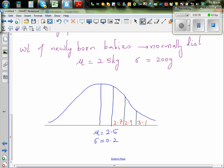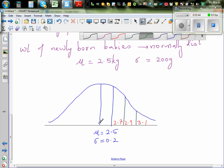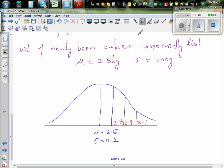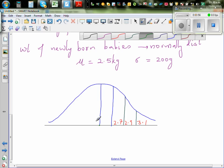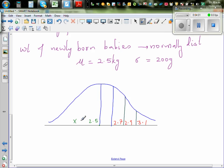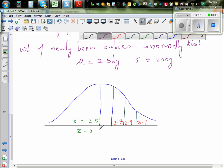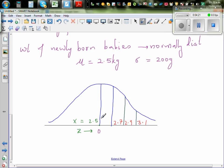Now talking about this in terms of Z: the mean 2.5 is 0 standard deviations from itself, so Z=0. The value 2.7 is 1 standard deviation from the mean, so Z=1. Then 2.9 is Z=2 and 3.1 is Z=3. These are your random variable values and these are your corresponding Z values.